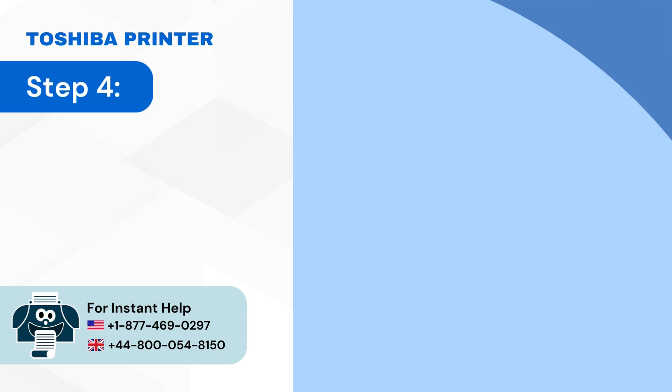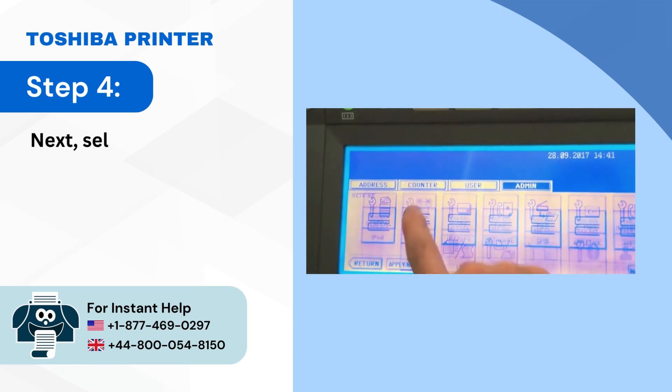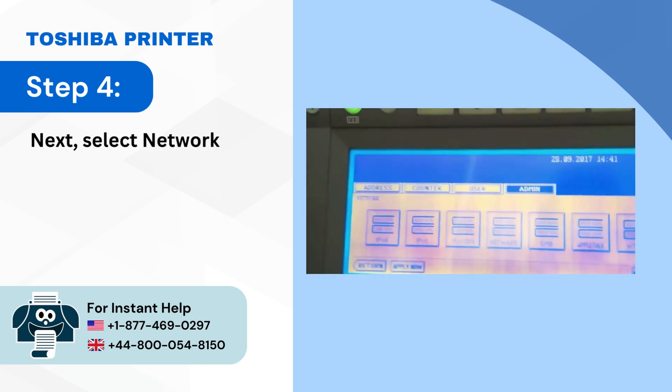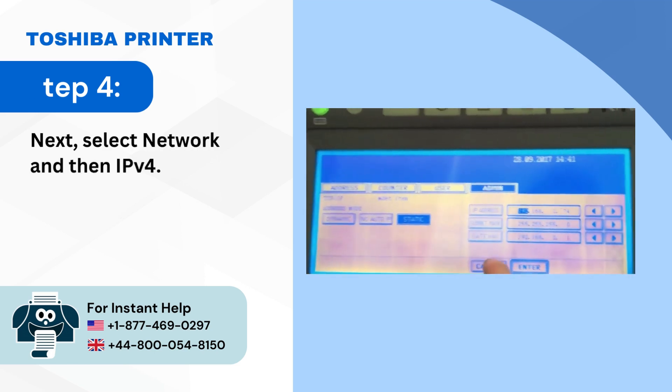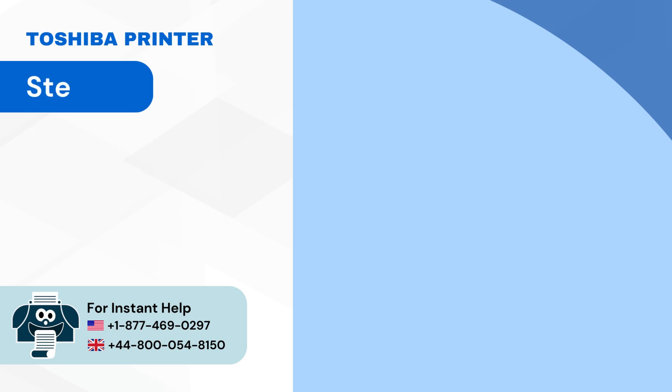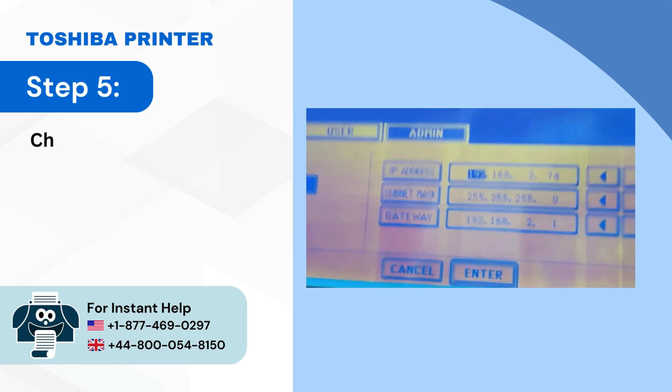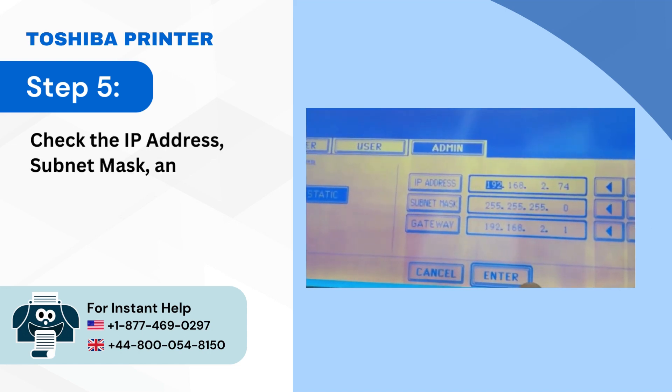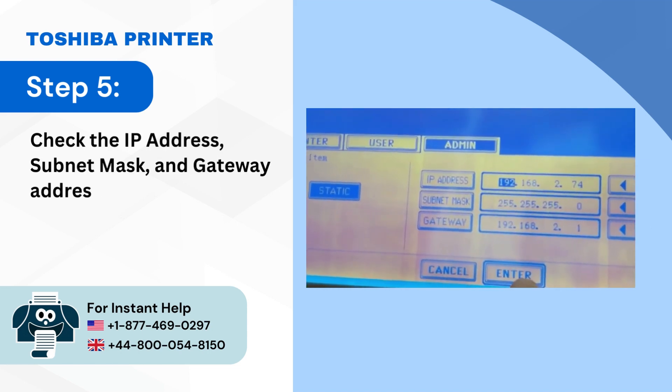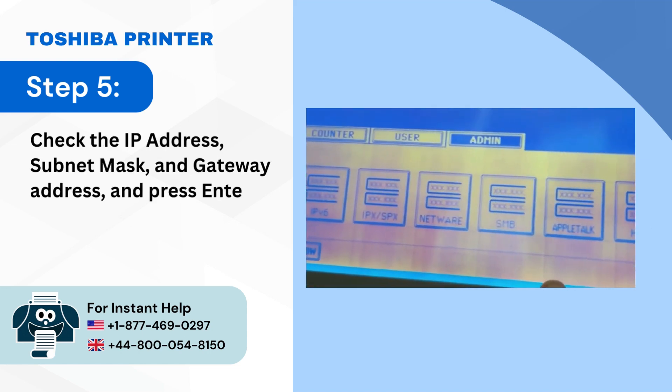Step 4: Next select network and then IPv4. Step 5: Check the IP address, subnet mask, and gateway address and press ENTER.